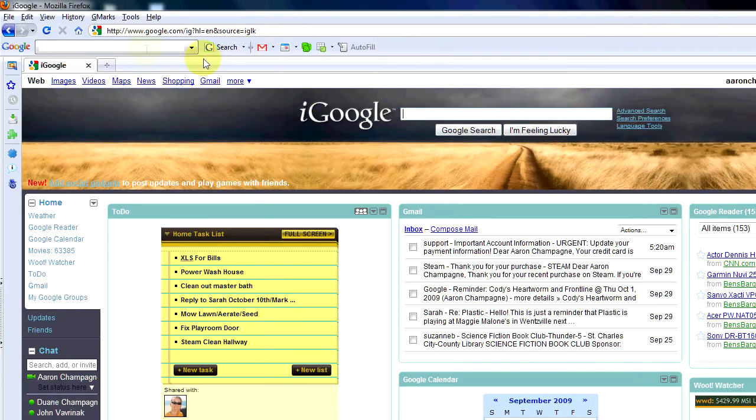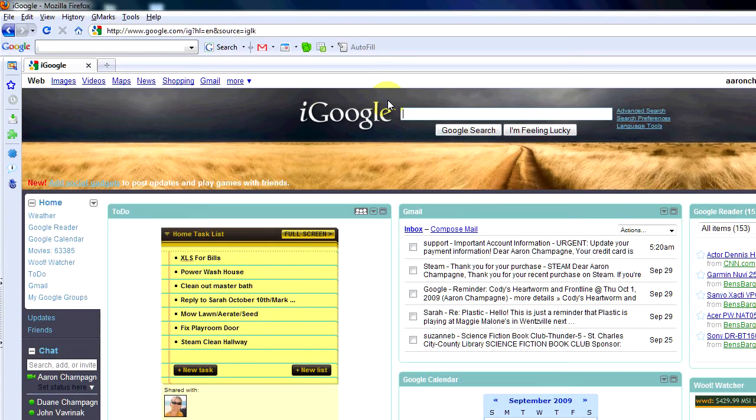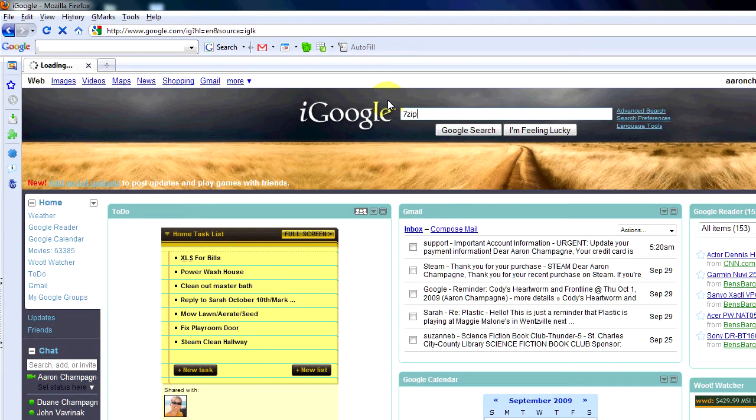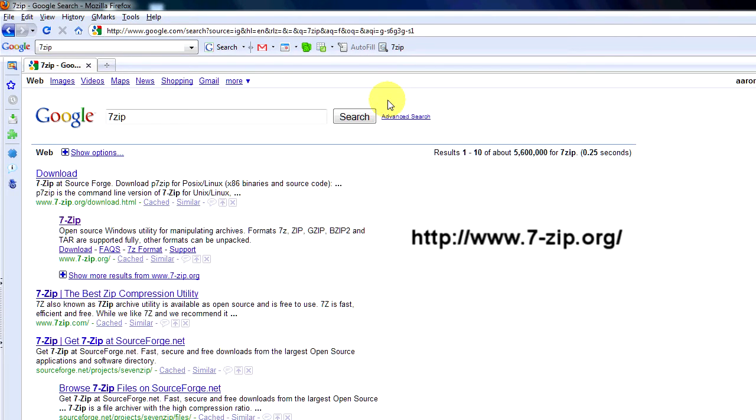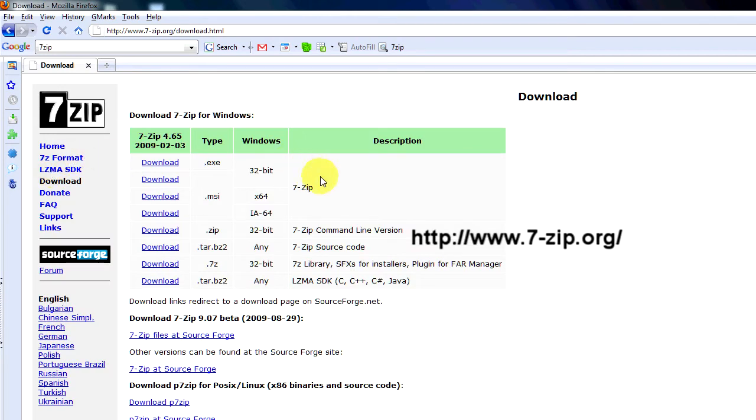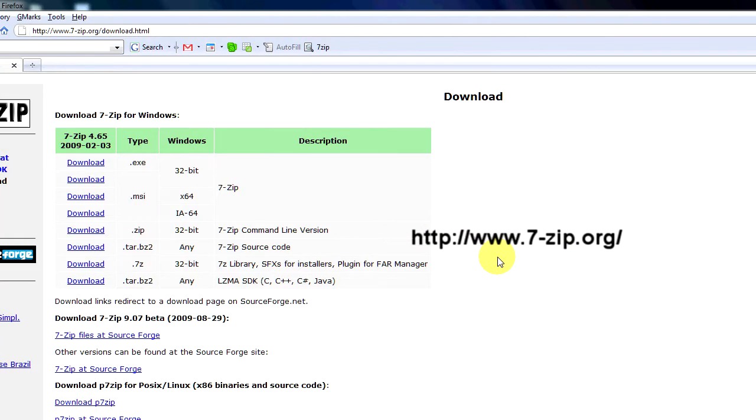Once you're in Google, go to 7-Zip. 7-Zip is a zip utility that will allow you to zip files. If you've already got something you can ignore this step. But basically what we want to do is zip up the file.